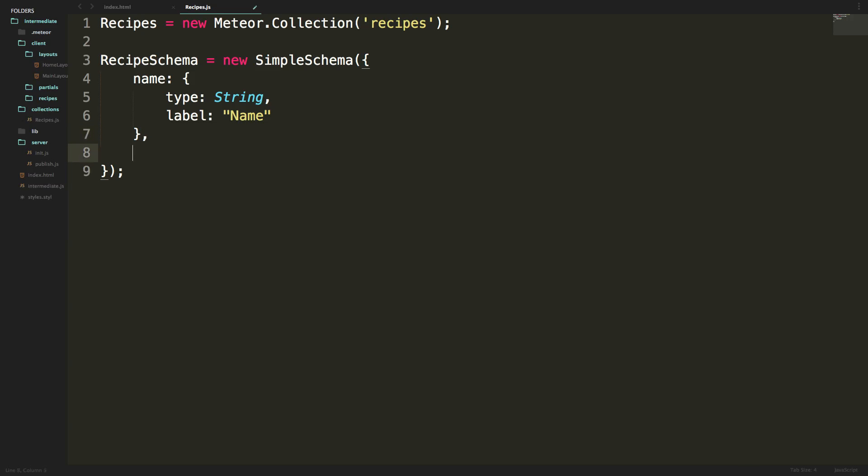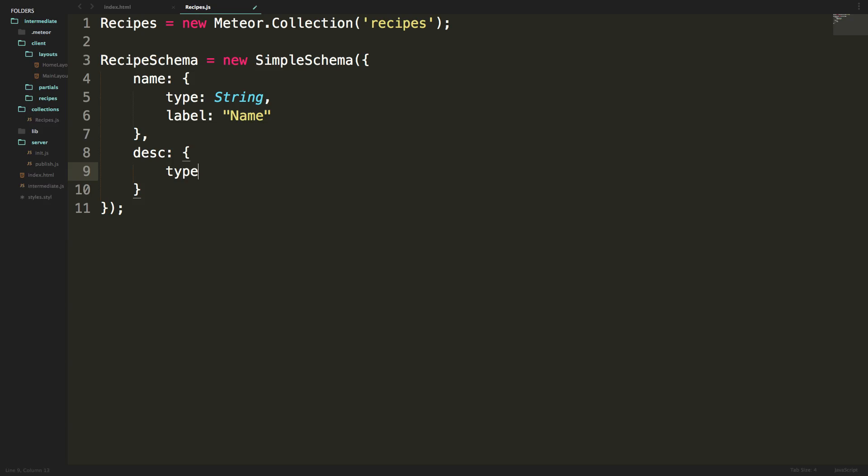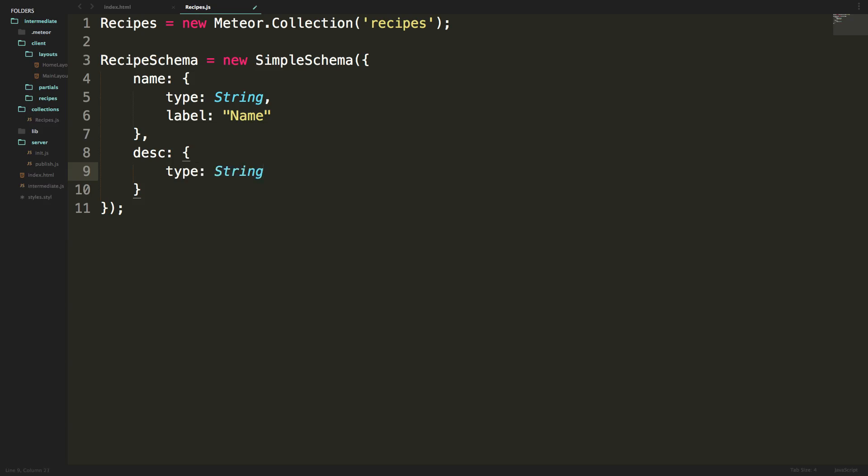Let's add another one. We have name, let's add a description. Sometimes I like to abbreviate these things and have them be desc. This is a preference your team will have to decide on. So we have type which is also going to be a string, and label is going to be description.